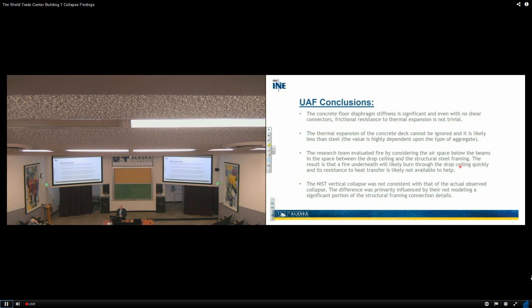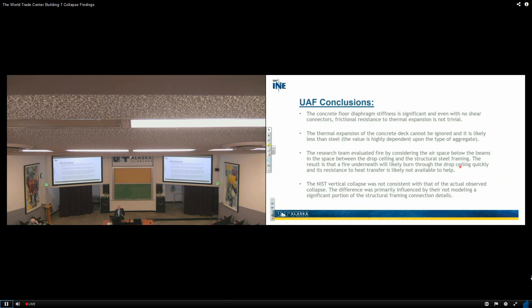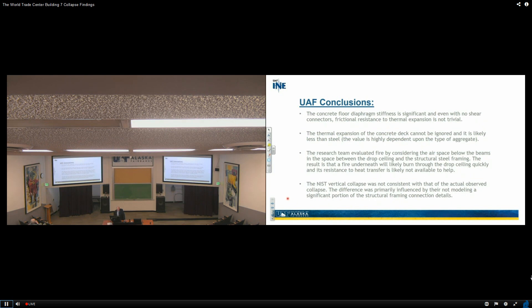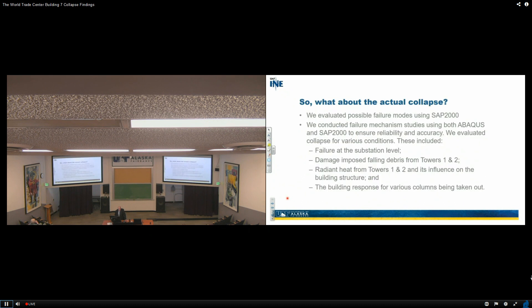I've intentionally taken you down redundancies all night long because I wanted you to be able to remember what I was getting ready to say. The research team evaluated fire by considering the airspace below the beams and the space between the drop ceiling and the structural steel framing. I initially did not intend to do that. Our dean said, maybe you should think about that, so I did. The result is that the fire underneath will likely burn through the drop ceiling quickly, and its resistance to heat transfer is likely not available to help anything. The NIST vertical collapse was not consistent with that of the actual observed collapse. The difference was primarily influenced by their not modeling significant portions of the structural framing connection details.